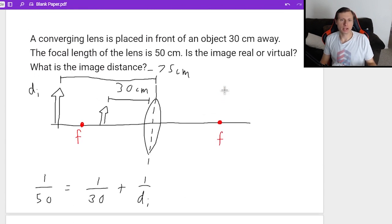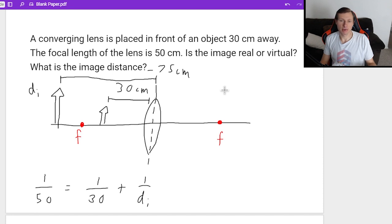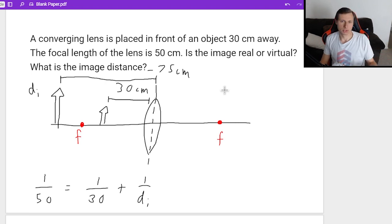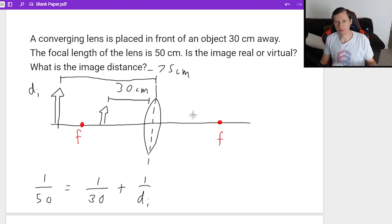By the way, the real-life example of this is a magnifying glass. When you look through a magnifying glass lens, the object — the ant or blade of grass or whatever — is upright, and it's bigger. So that's the real-world example of this lens.